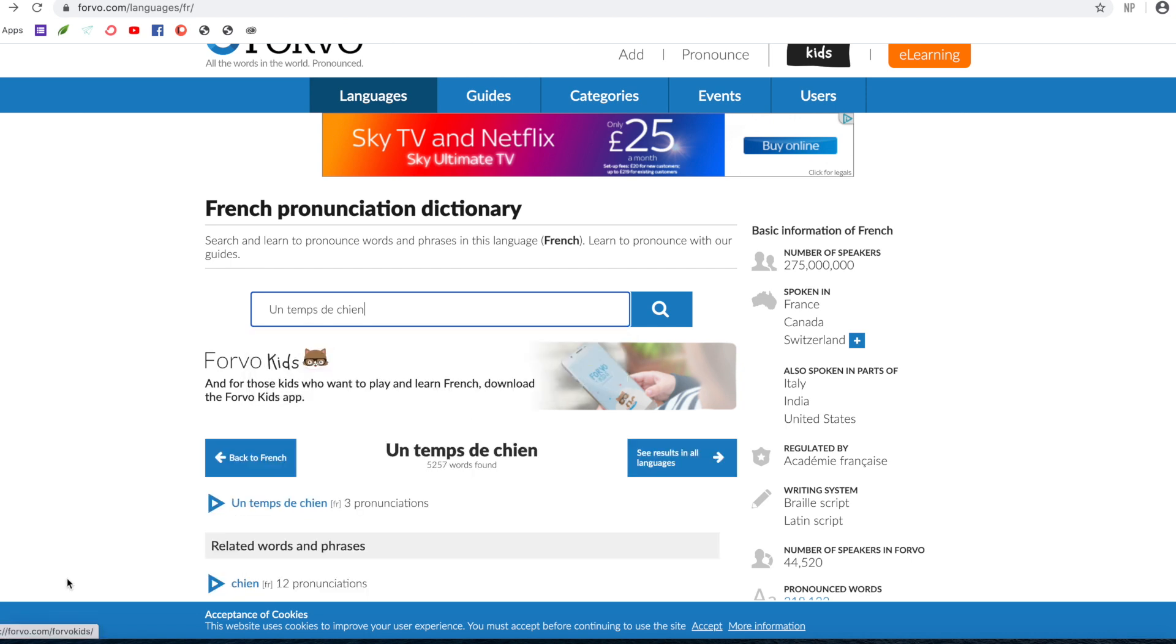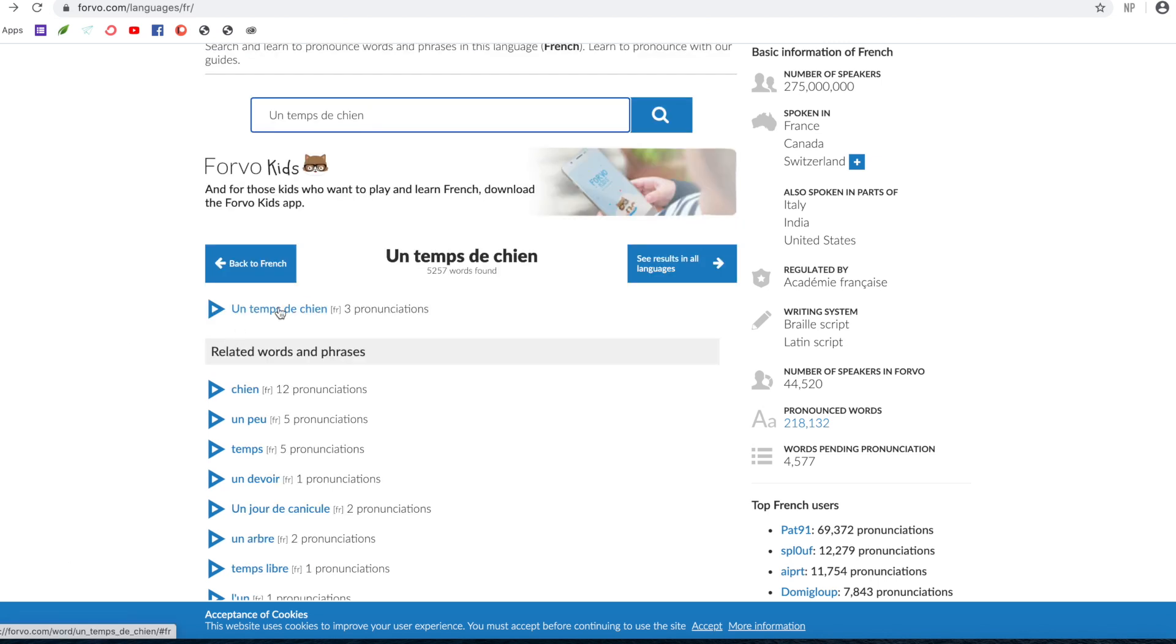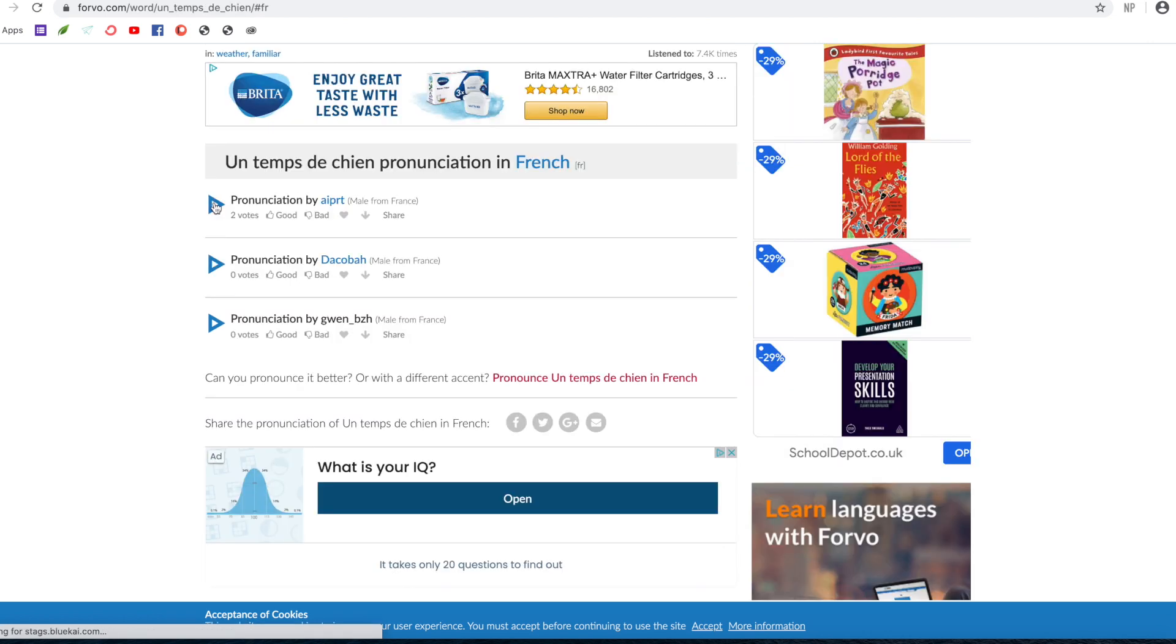So let's have a look. What other phrase might you want to know? Attention. Attention is an expression we use when basically it kind of means raining cats and dogs. It's like really horrible weather. So let's have a look: Attention.